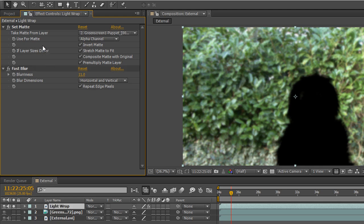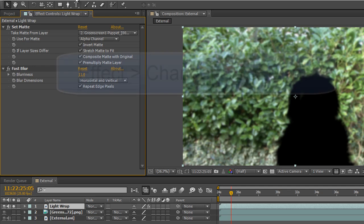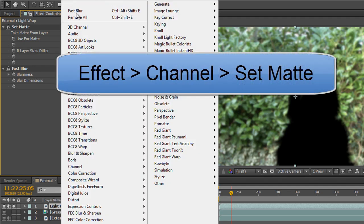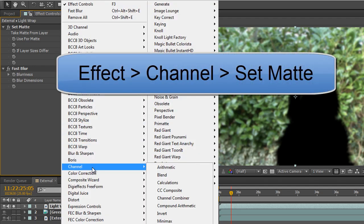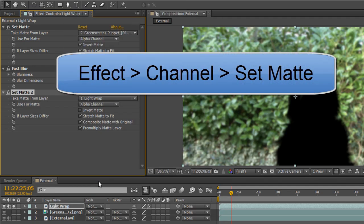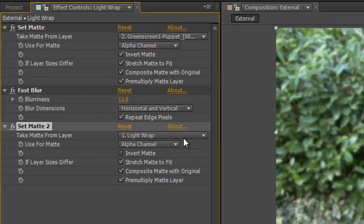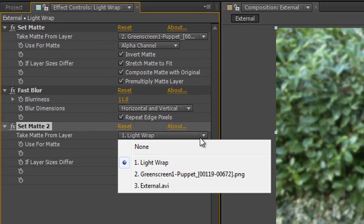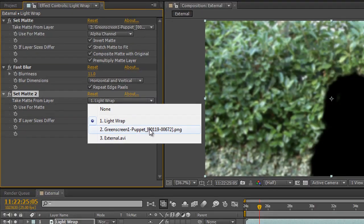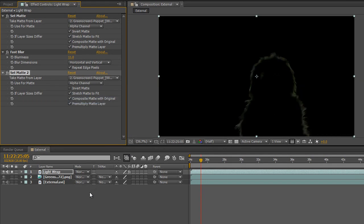Then what we need to do is add another copy of set matte underneath, so Effect, Channels, Set Matte. Again, make sure the layer is taken from the item that you want to have the light wrap applied to, which is again the puppet. And there is your light wrap all the way around the puppet.